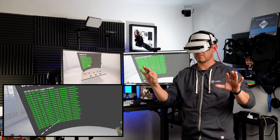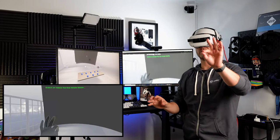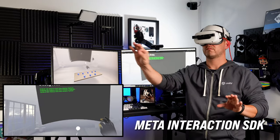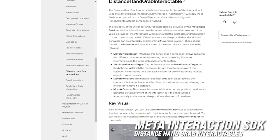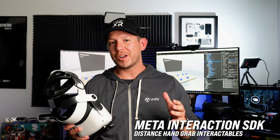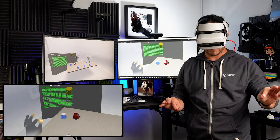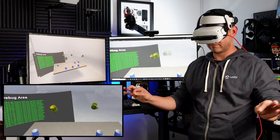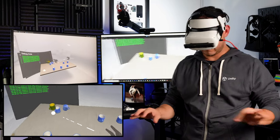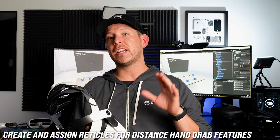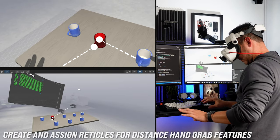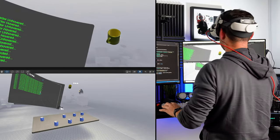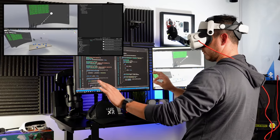What's going everybody, it's Delmar and welcome back to my channel. In today's video I'm really excited to continue with the interaction SDK where I'm going to be showing you how the distance hand grab interactables actually works. We're going to be setting up an object so that we can select it from a distance. I'm also going to walk you through how to create and assign a reticle, a different icon for the reticle, and lastly how to do a line render with dashes so that it displays when you're selecting an object.